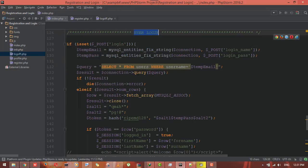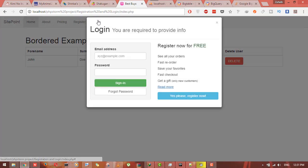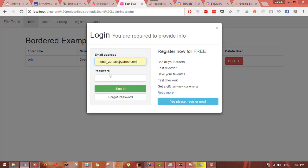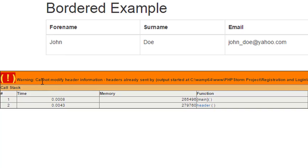Like this. Here you see error: cannot modify header information, headers already sent.